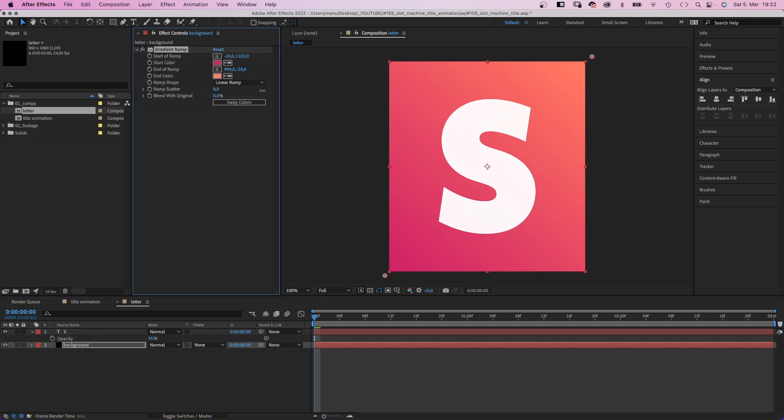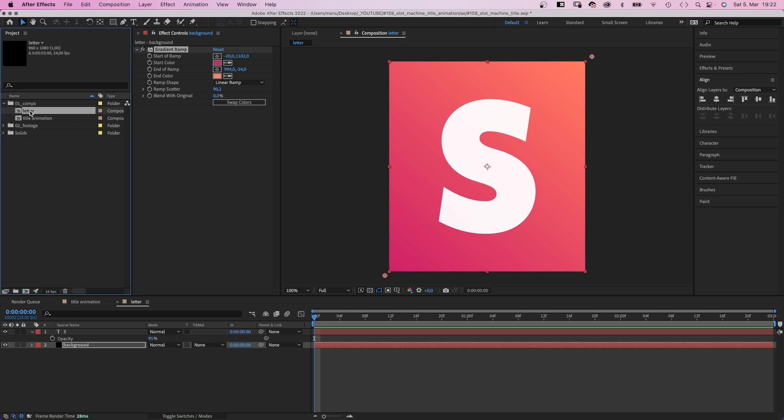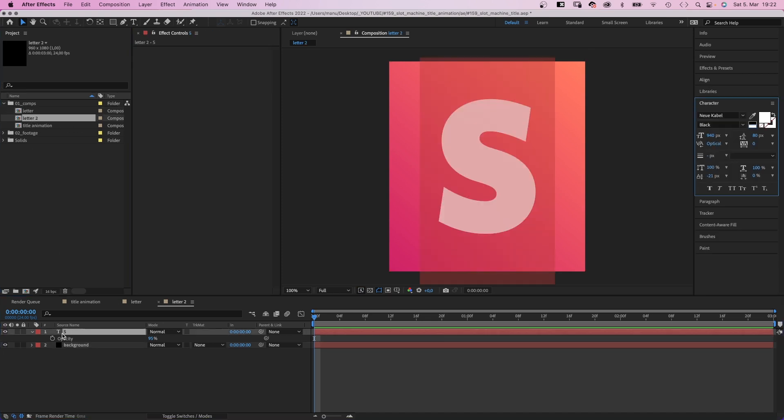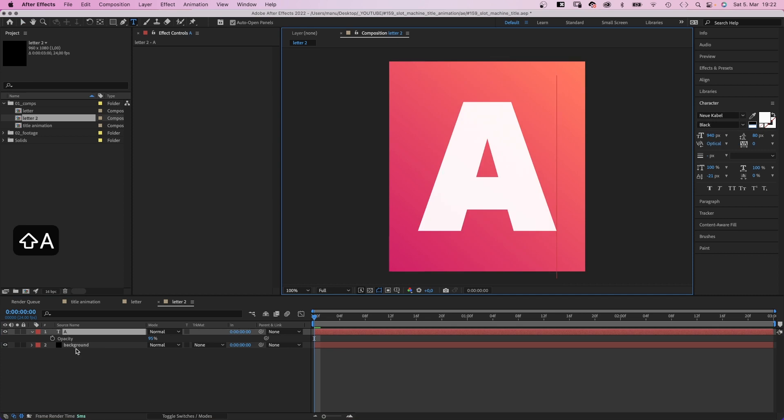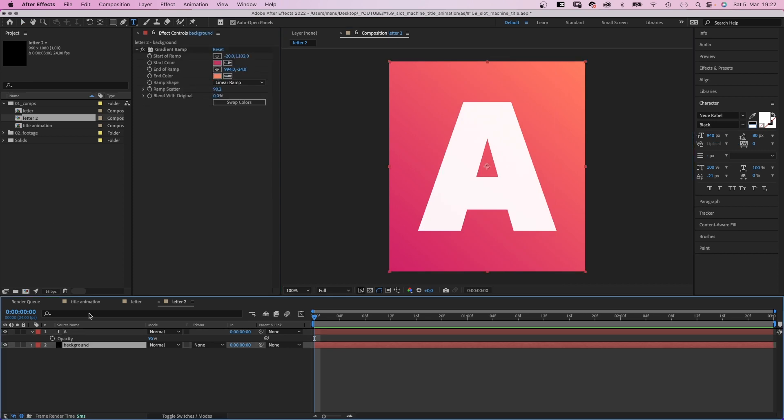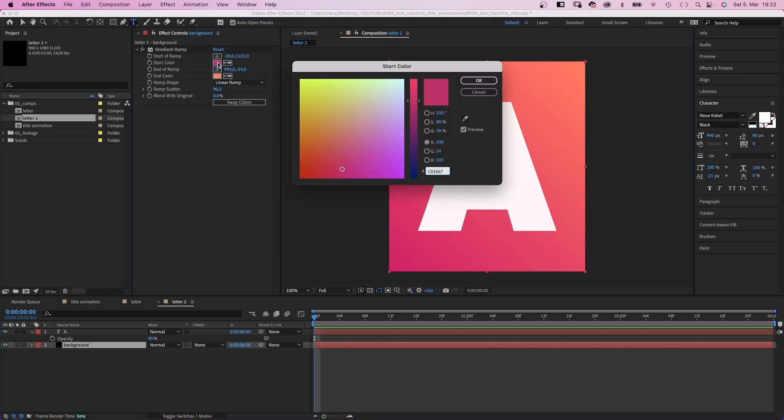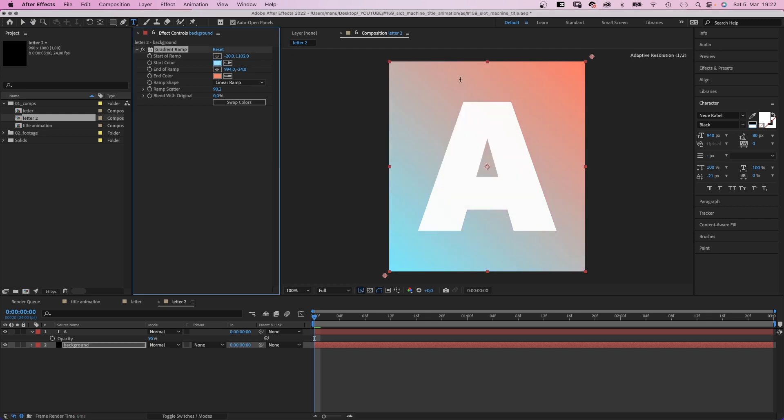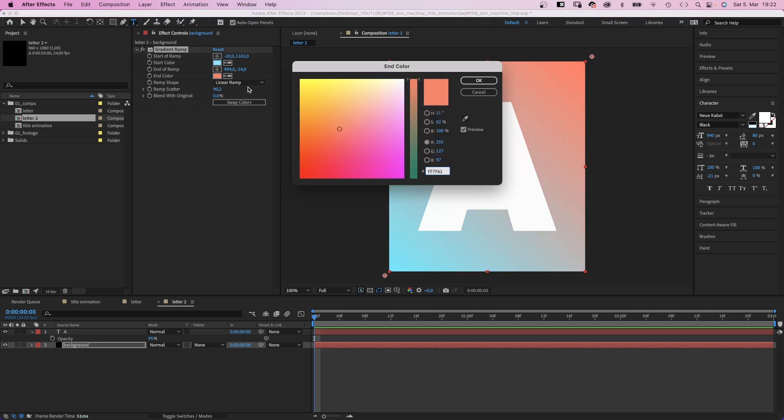I think, yes, we forgot to add ramp scatter to the gradient. Alright, focus. Next, we duplicate the comp. Open it and replace the letter. Again, whichever you want. Then we change the background colors. How about a cyan green combination?